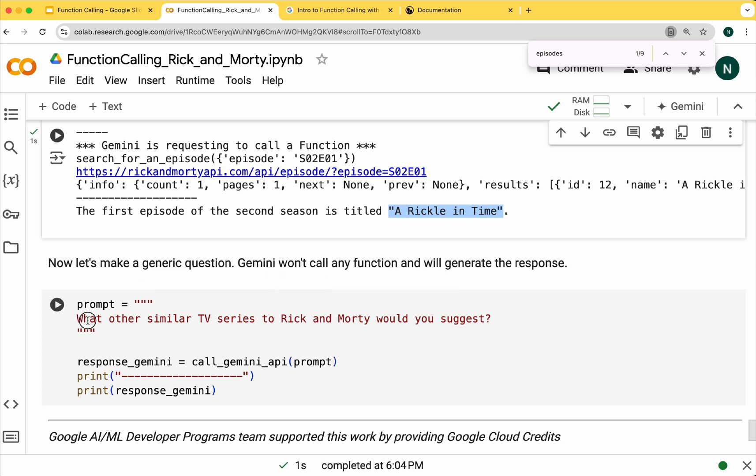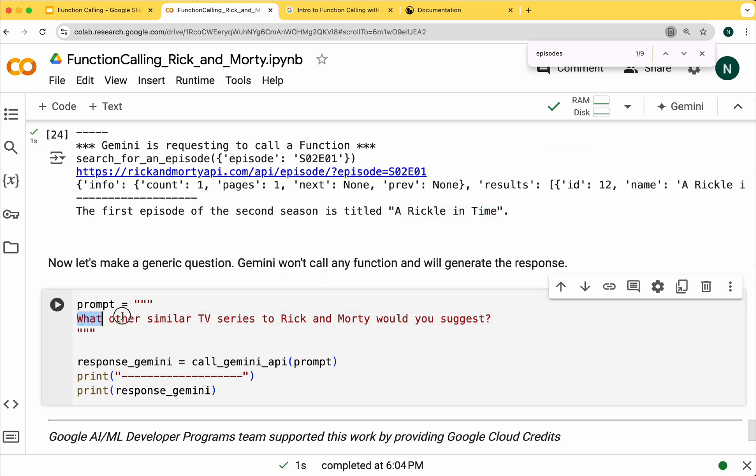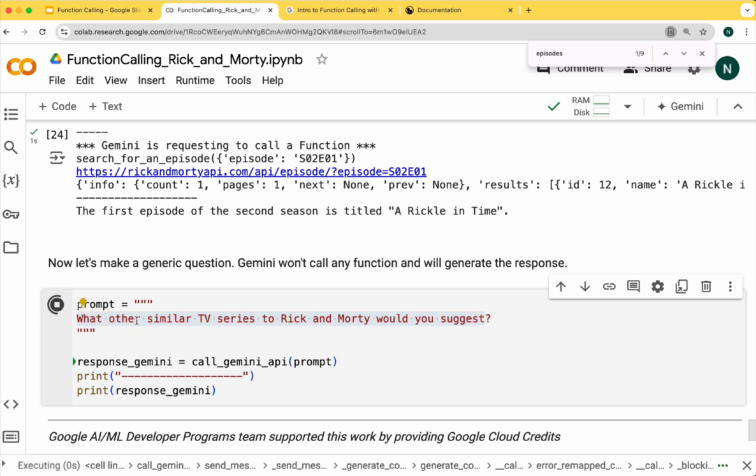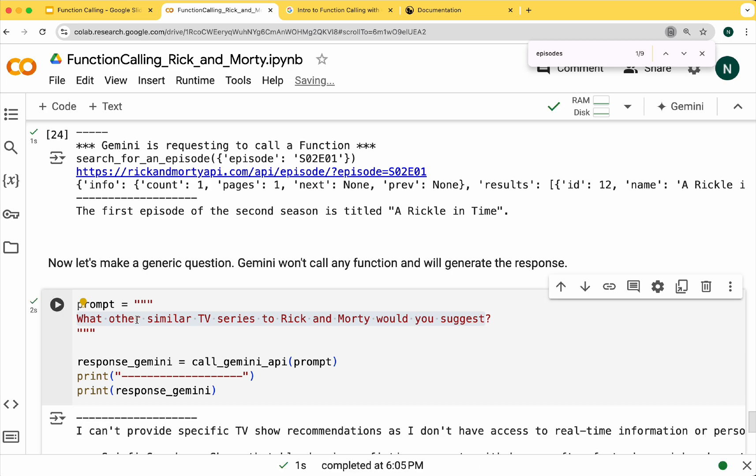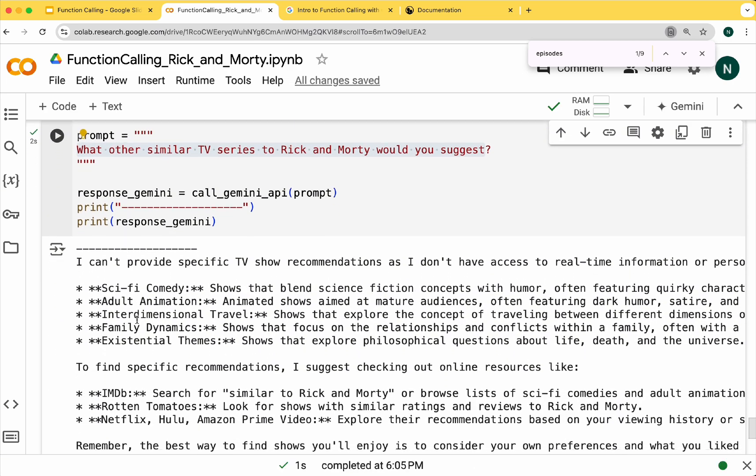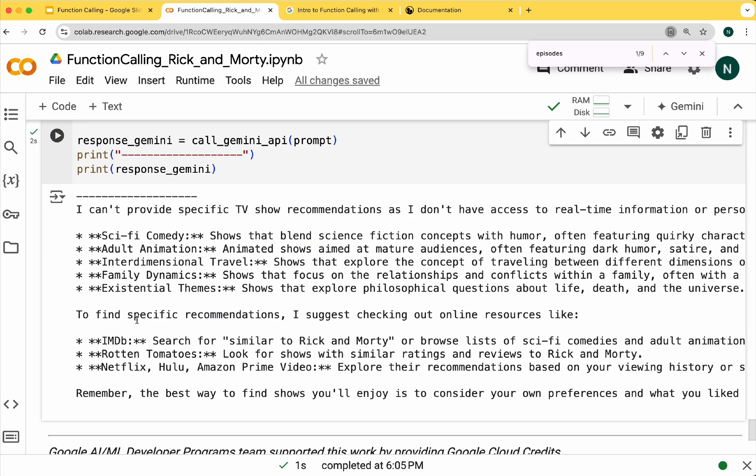Now let's ask a generic question. Here we can see that the model doesn't call any defined function and generates its own response.